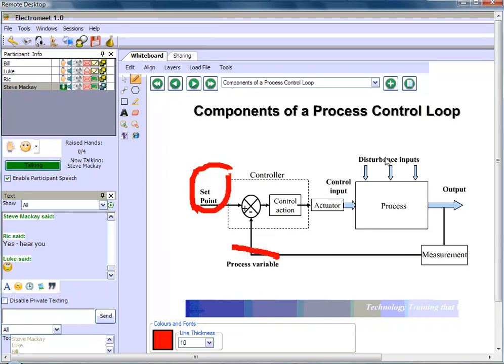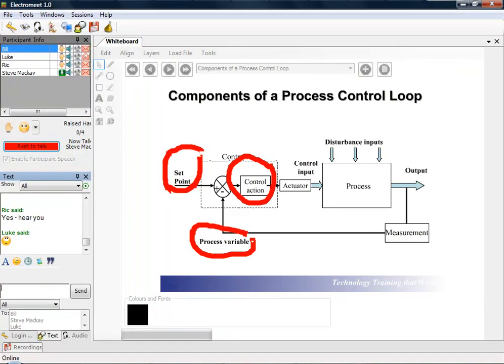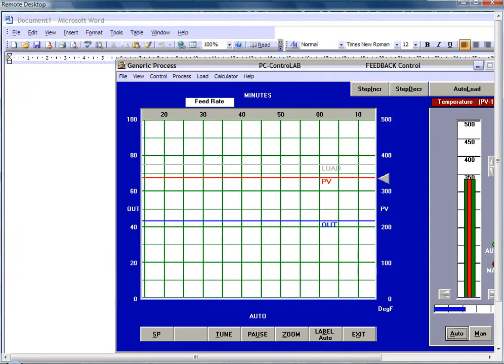You should be able to see the package appear on your machines and you can then take control. I'm going to ask you, Luke, as soon as you see the package appearing, I want you to confirm the different parameters.